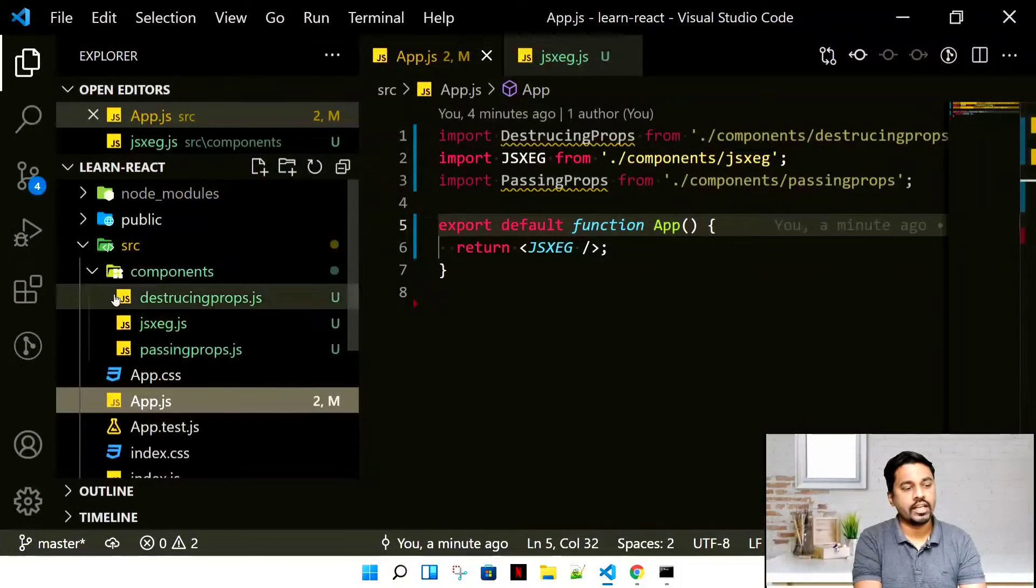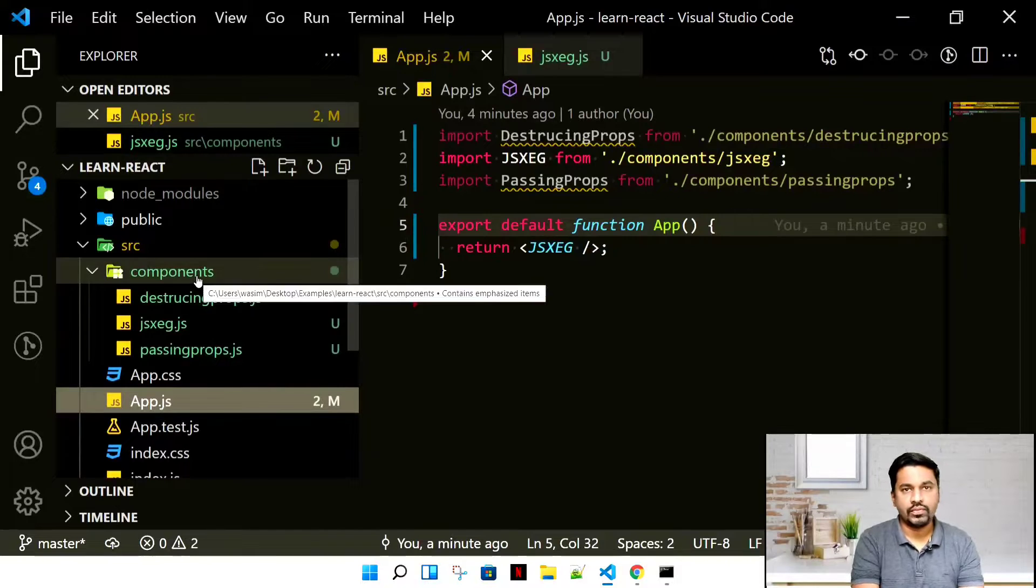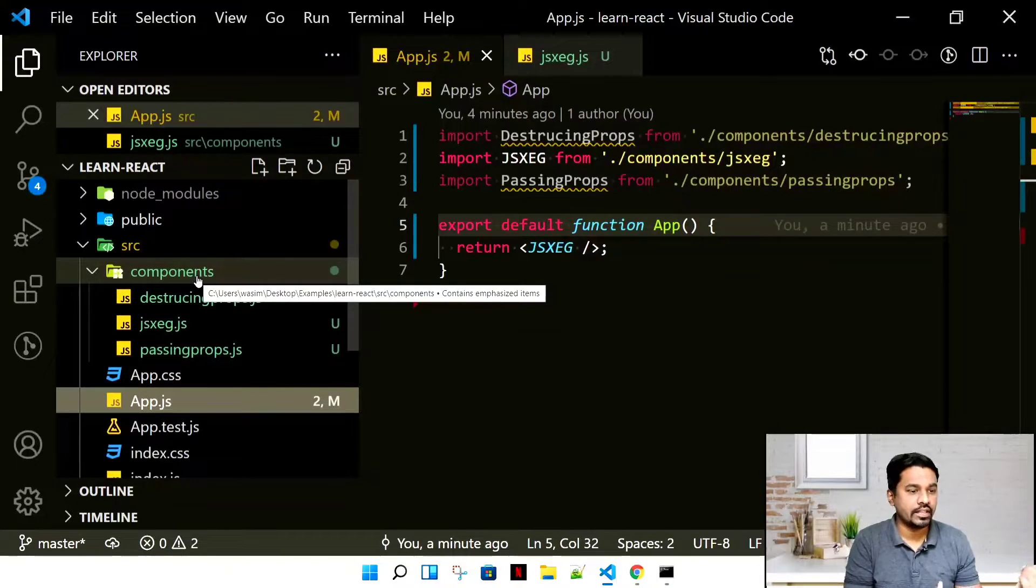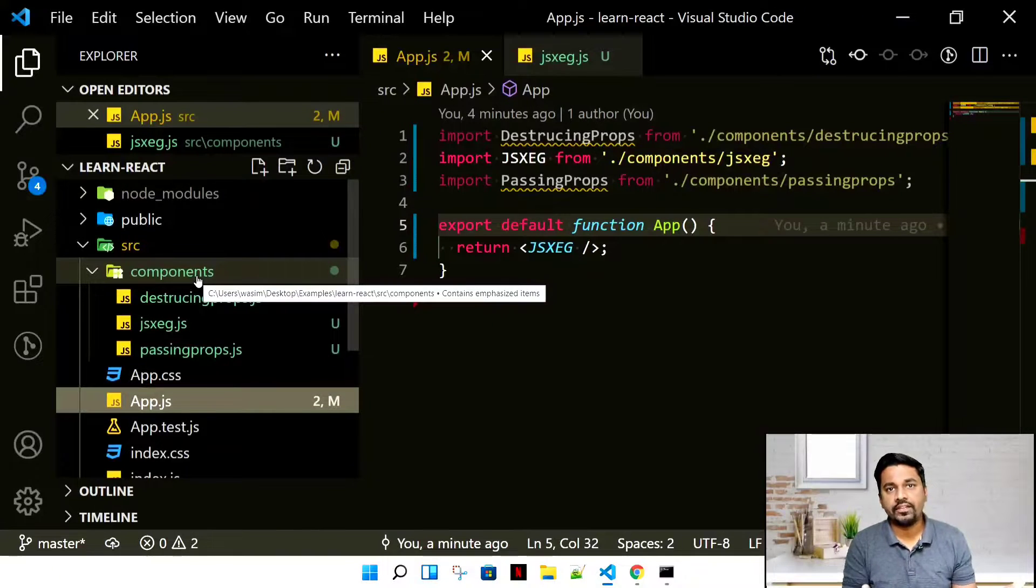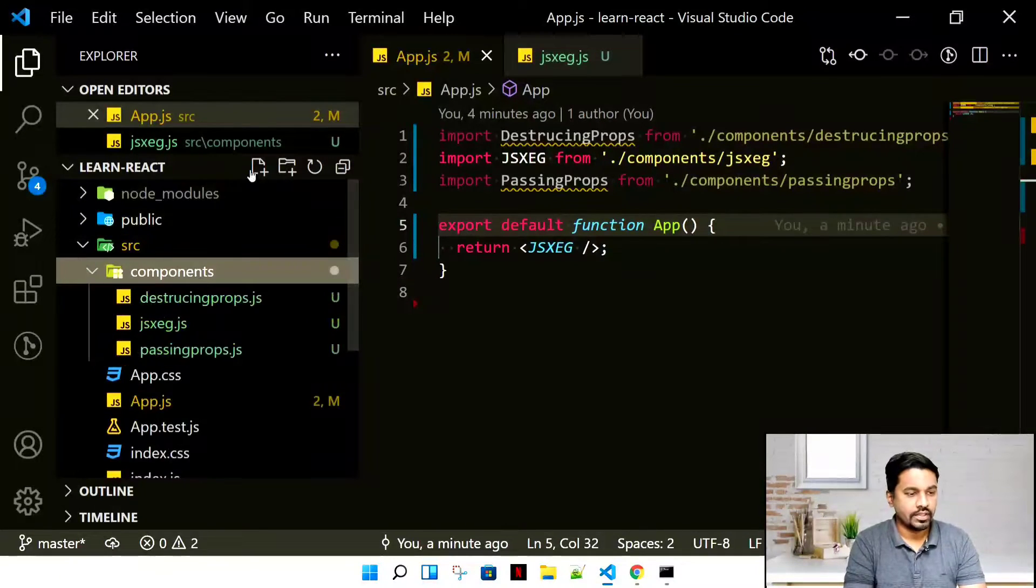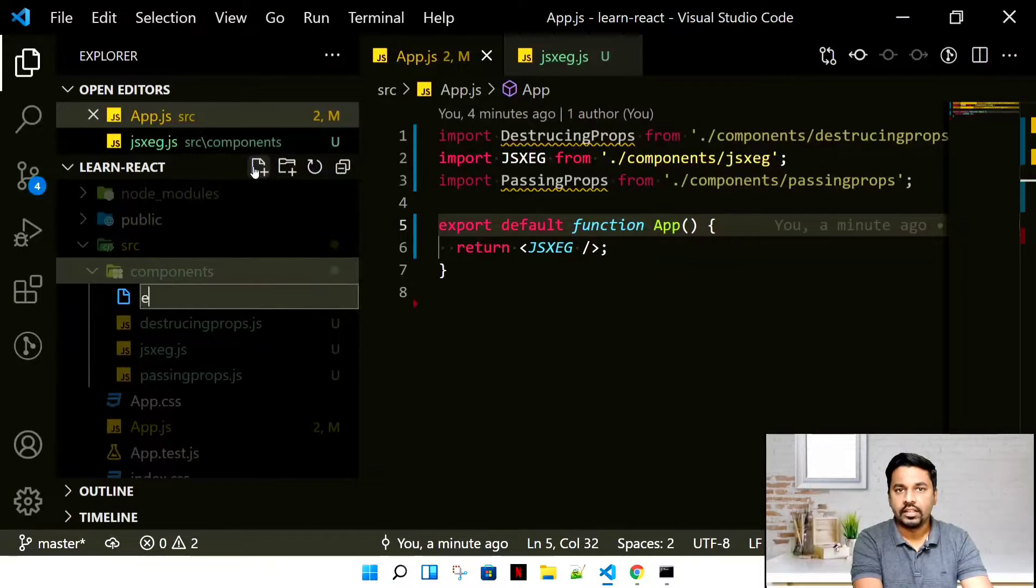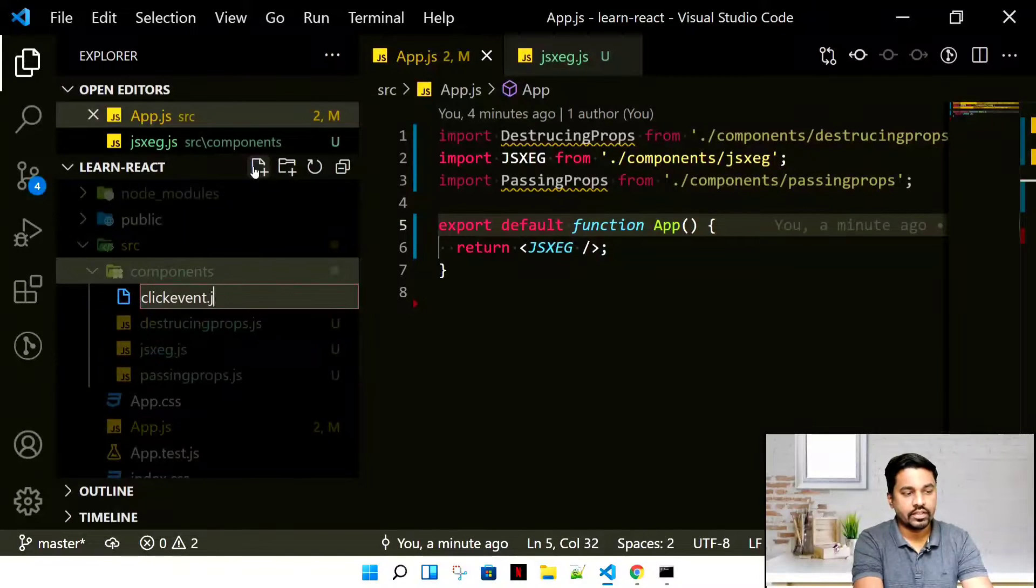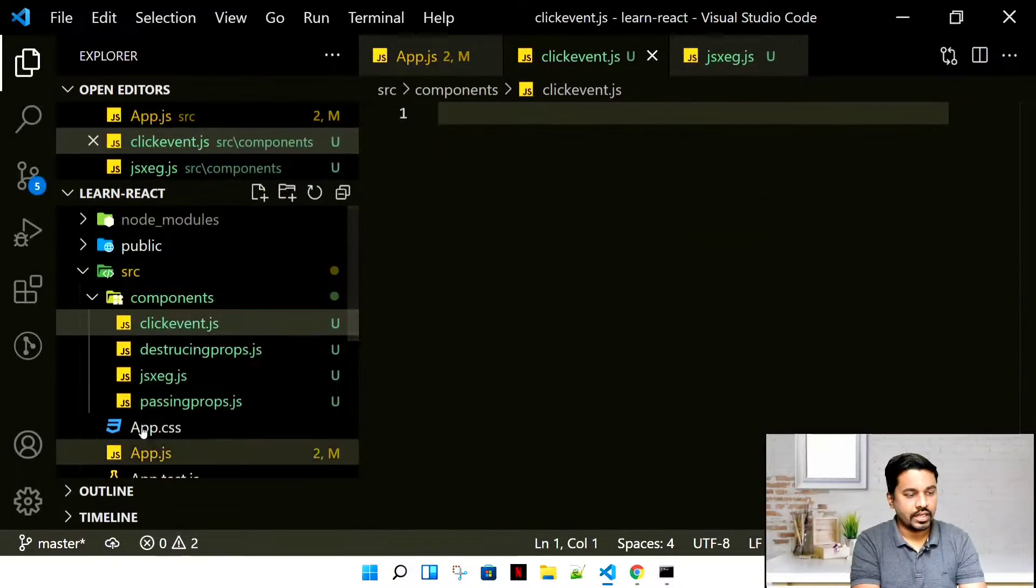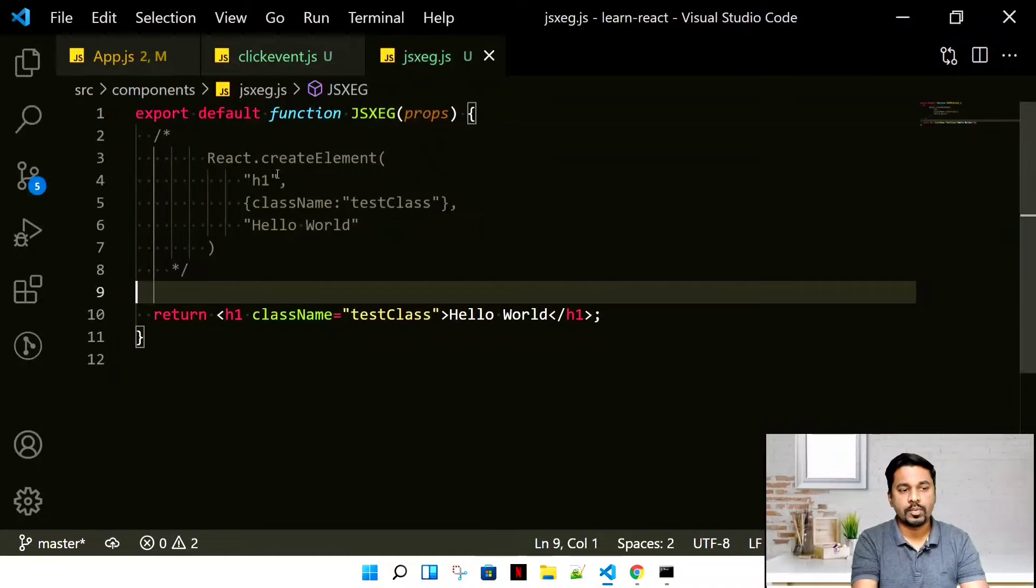Let's look at the application we previously wrote and create another file in our components. If you're following this channel, you might be aware that we're creating a separate file for each example, for each concept. Let's go ahead and create another file called clickevent.js.